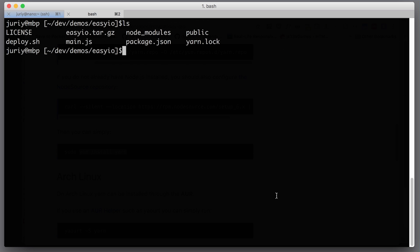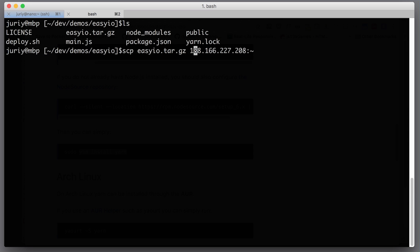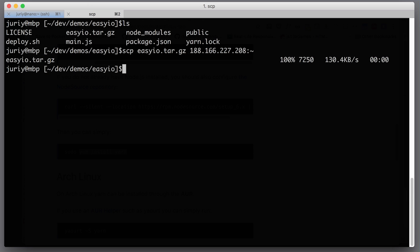Now we need to transfer this file to our remote server. To do that I'll use the command scp — secure copy — which copies a local file to remote or remote file to local. We start with the local file, easy-io.tar.gz, and we want to put it on our server in the home folder, so we use colon and tilde. Since I set up my SSH user to be the same on my local machine and on the remote machine, I can omit the user prefix and scp will just run.